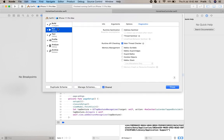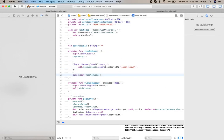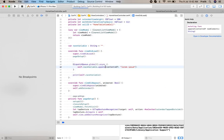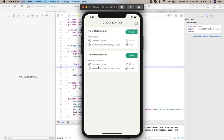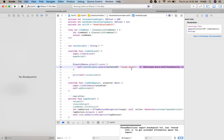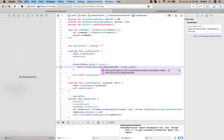So how can we check using Thread Sanitizer? For that, you can edit the scheme, and in the Run mode under Diagnostics, you can check Thread Sanitizer and close it. Now you can run the application.